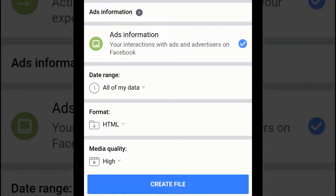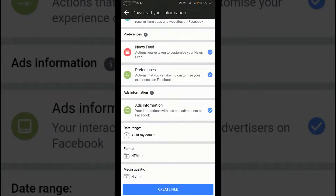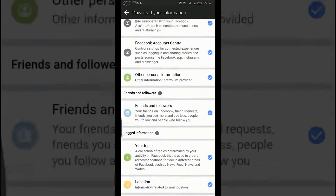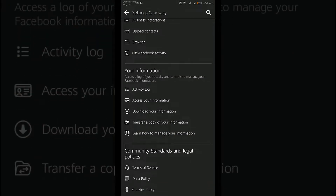To download a copy of data that you have requested from your mobile device, go to the Available Copies section of the Download Your Information tool and tap Download and enter your password. You can also tap Show More to view information about your download request such as the format and when it will expire.